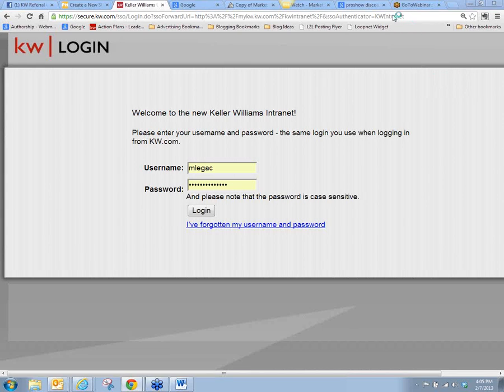This is Maureen Legas, and today we're going to talk about family reunion and the schedule tracker. It's a little bit convoluted, so I wanted to make sure everyone knew how to use it.